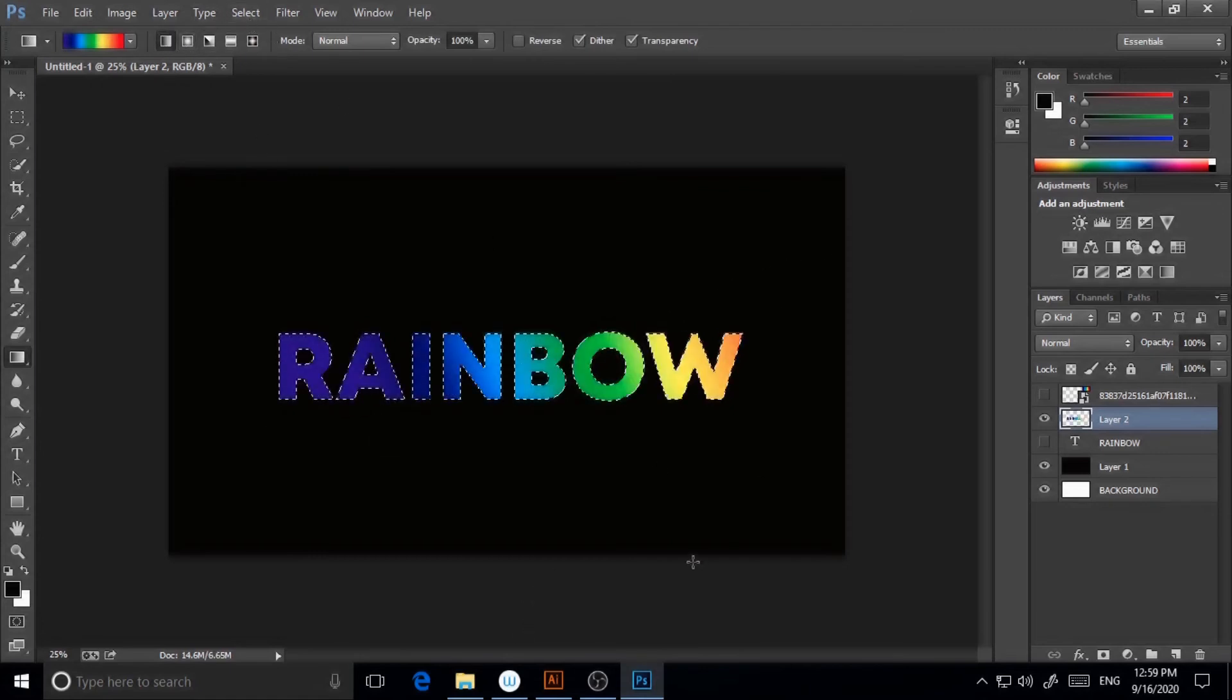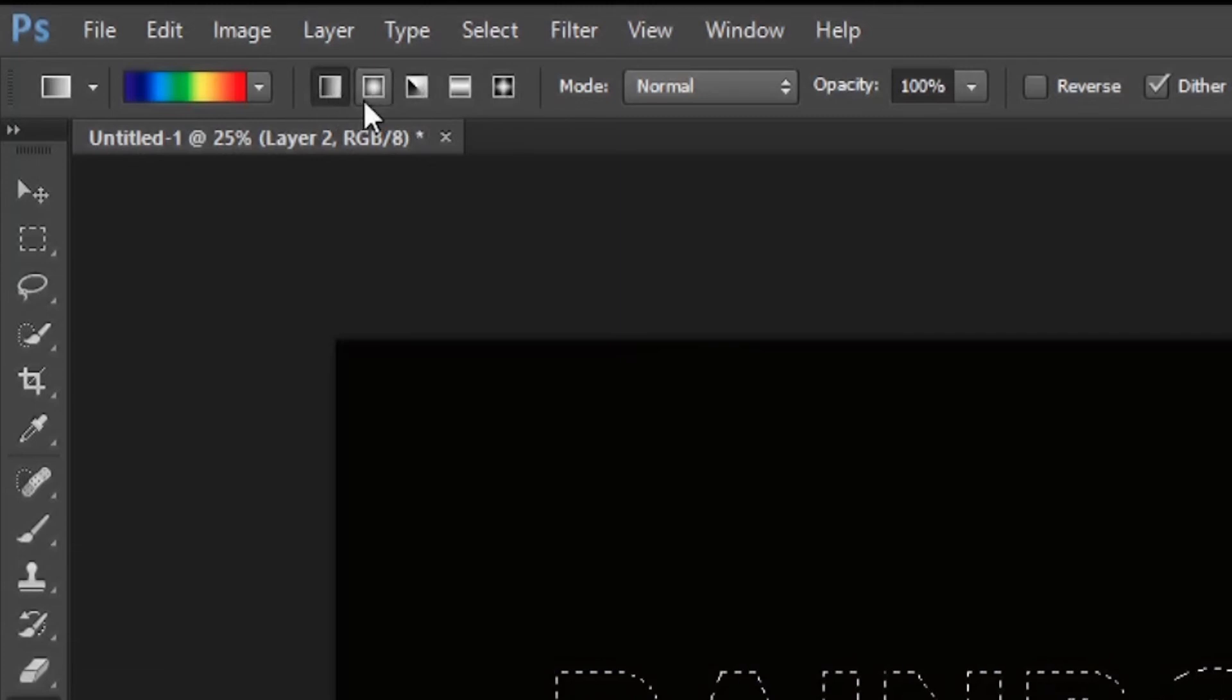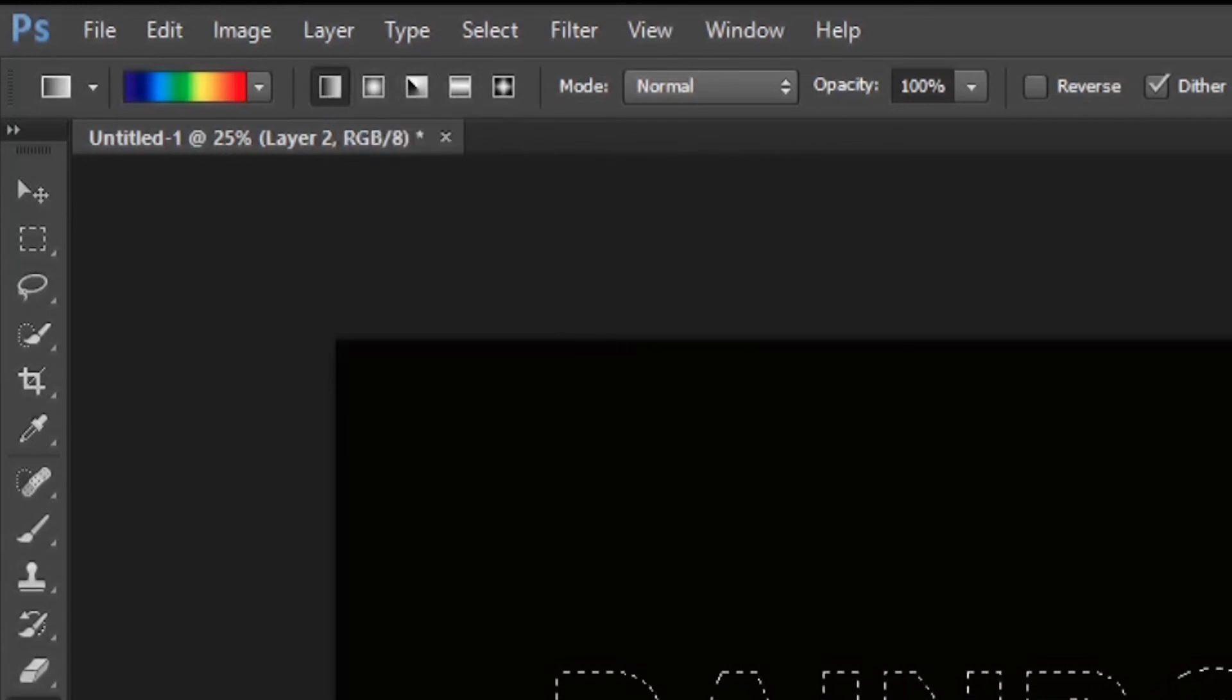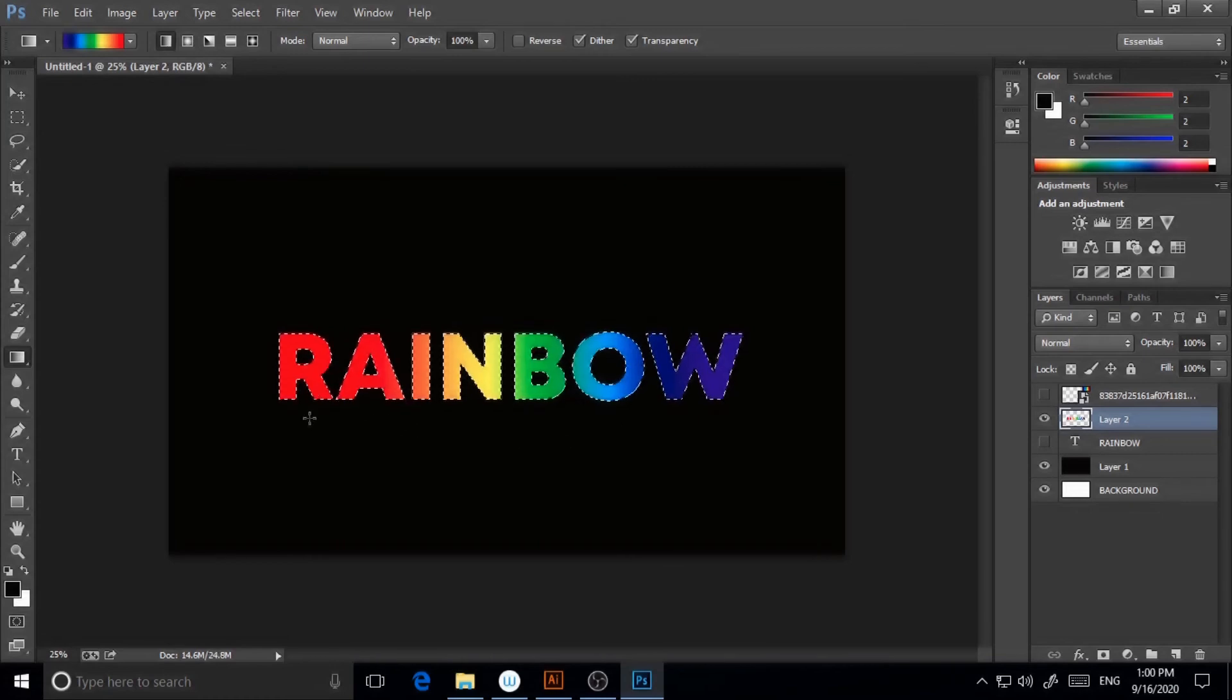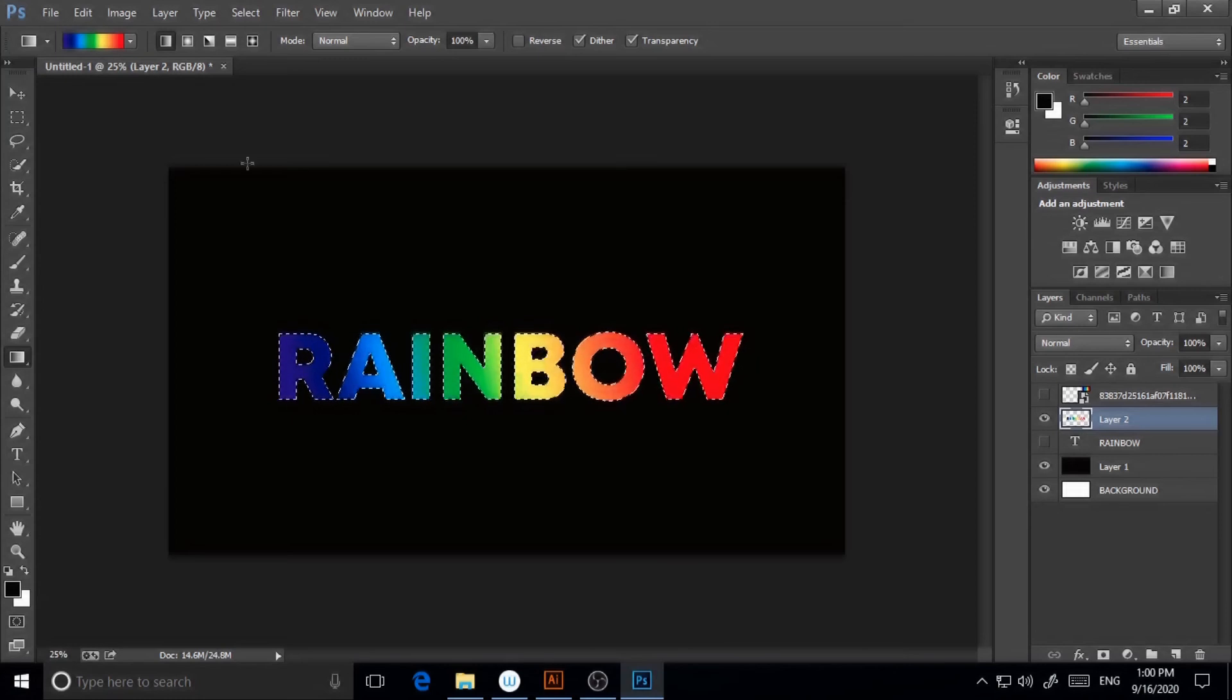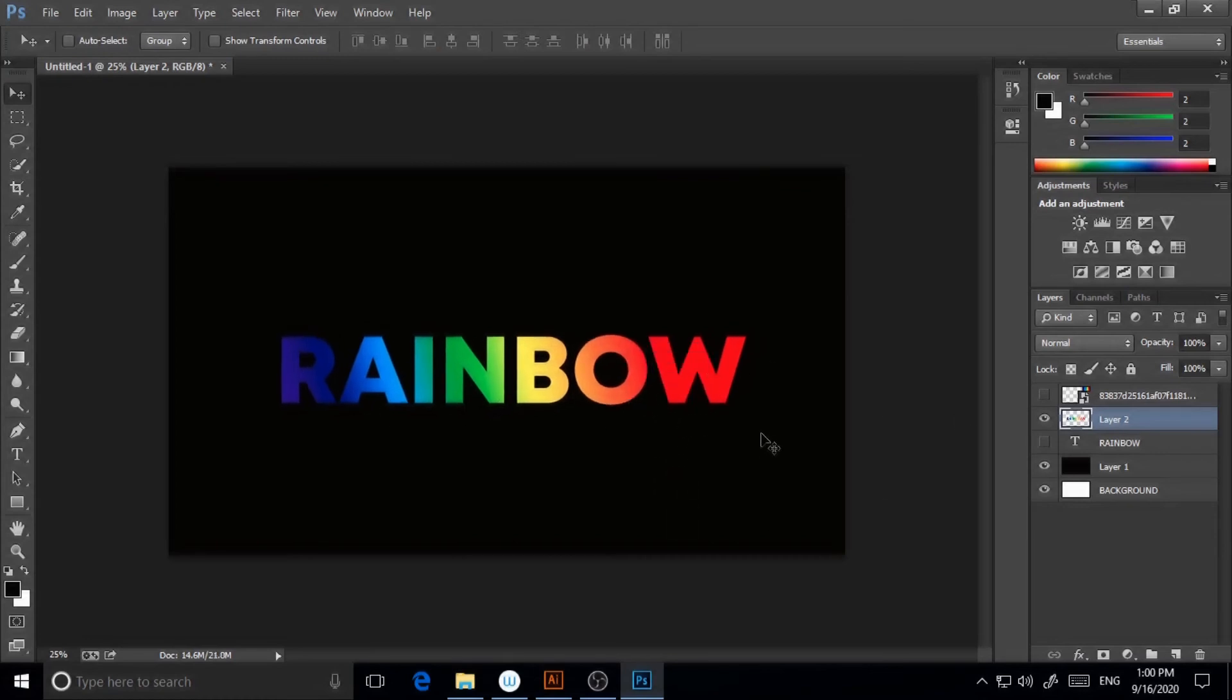I'll go to gradient and make the rainbow. You can see different types of gradient patterns: linear, radial, angle, and reflected. I will choose linear so that you get a smooth kind of gradient. I'm happy with this. This is my gradient. Now deselect.